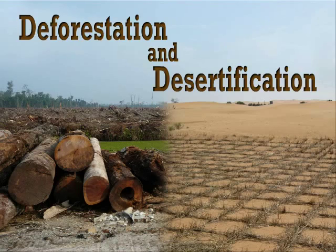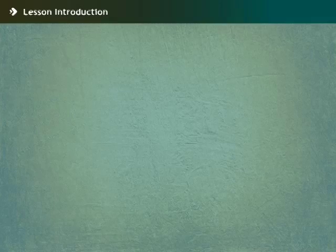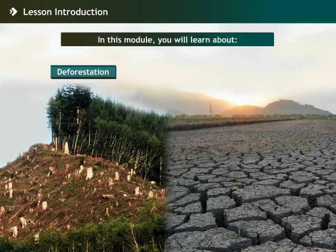Deforestation and Desertification. In this module, you will learn about the concept of deforestation and desertification.